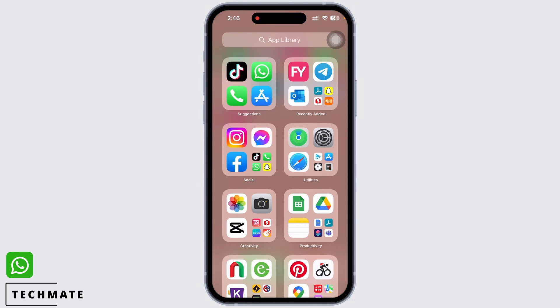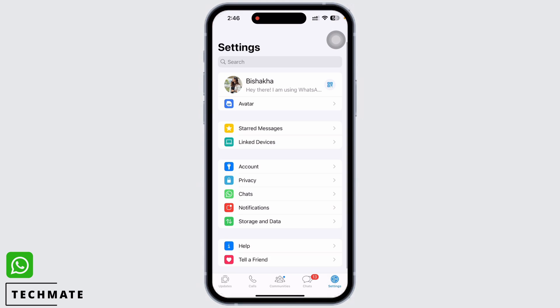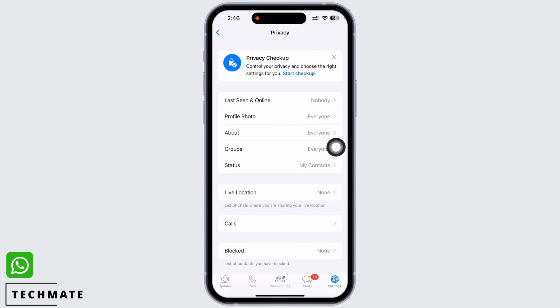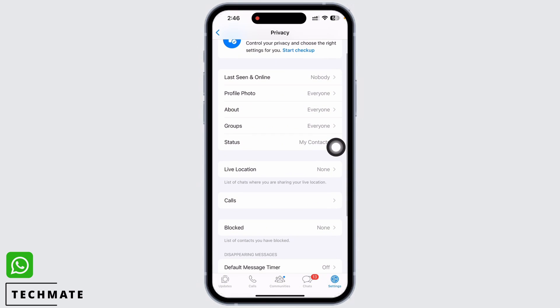Firstly, open the WhatsApp application on your device and go straight to Settings. Here you will see the Privacy option — tap on that. Now you will see the option for Blocked — tap on that.